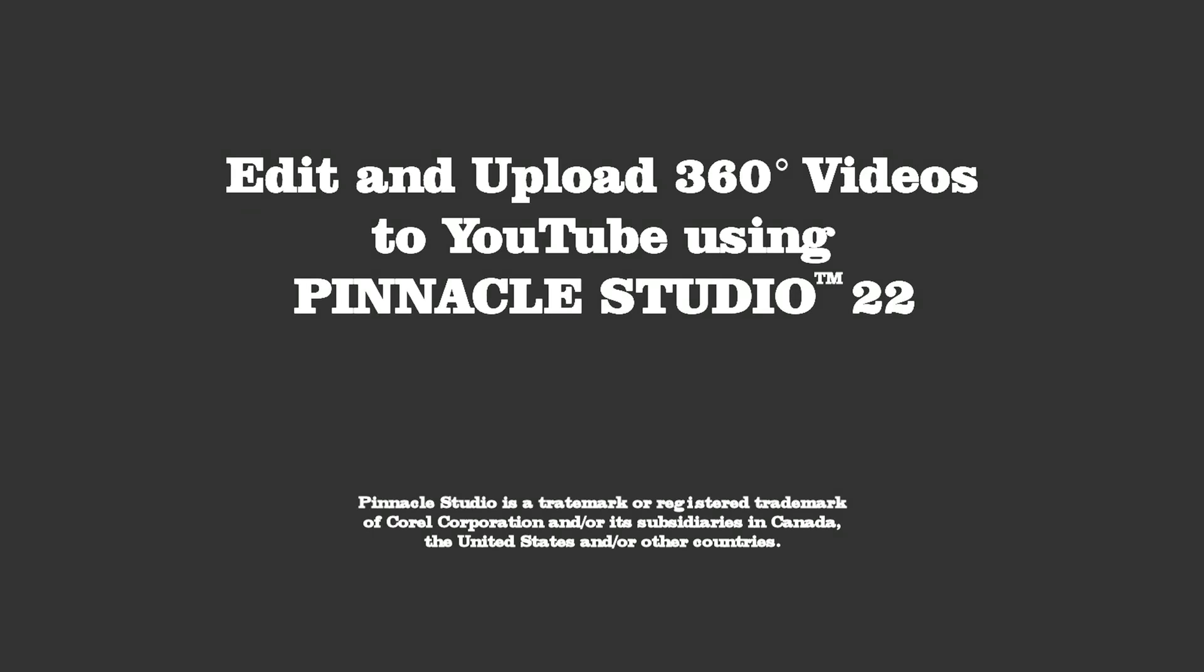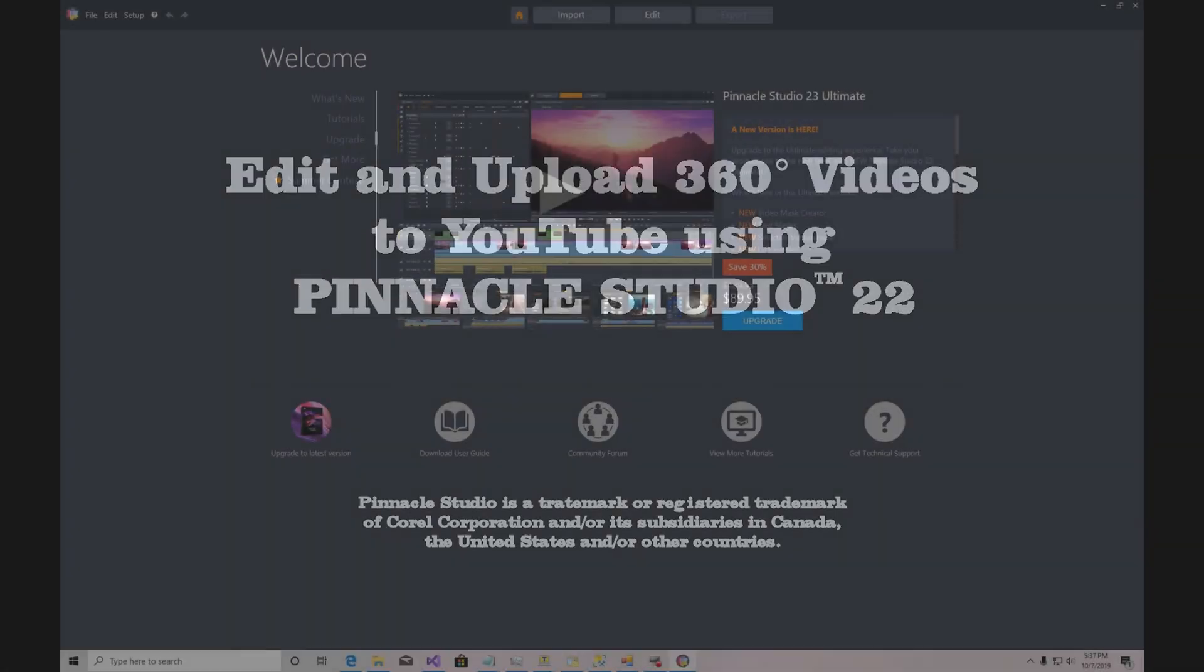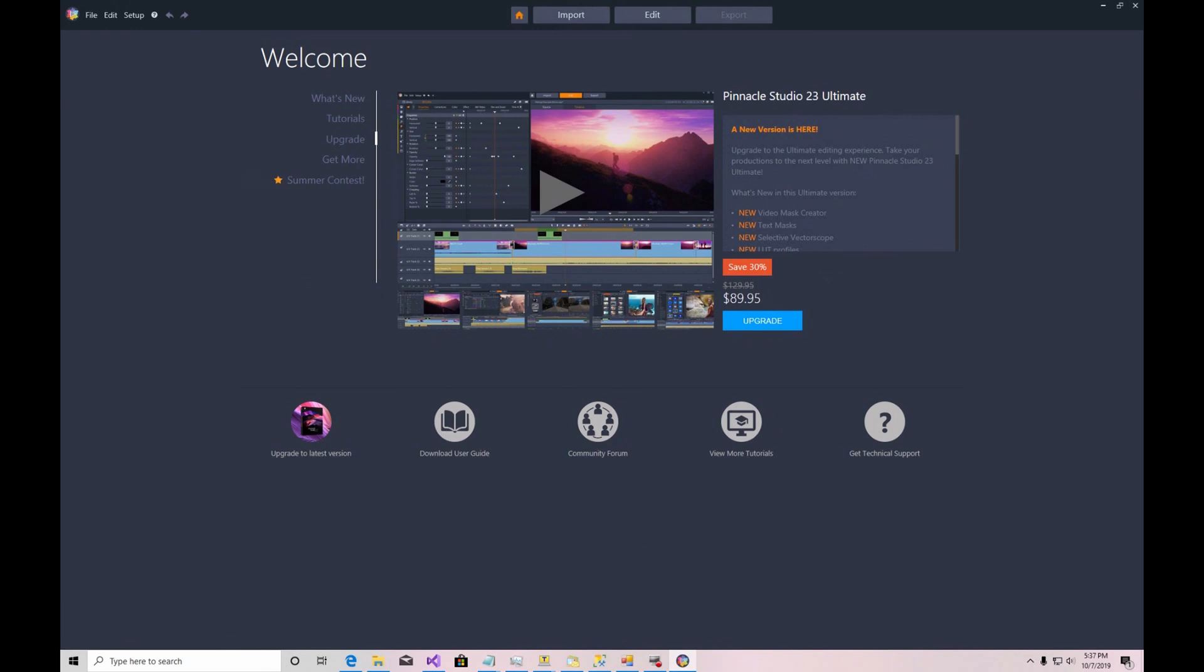Hello there. This is just a quick video on making 360-degree videos for YouTube with Pinnacle Studio version 22 Ultimate. If you have a version later than 22, this video might not apply to you because it may support direct upload to YouTube.